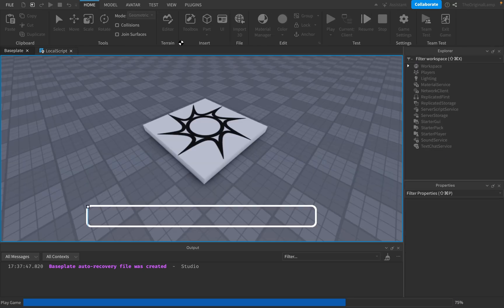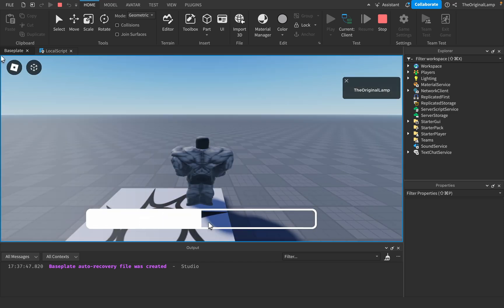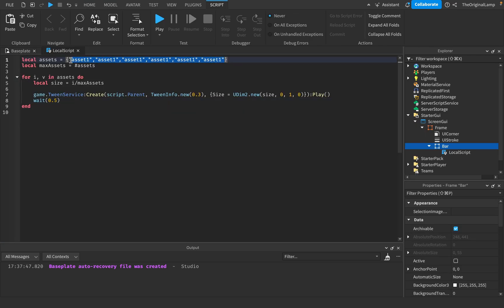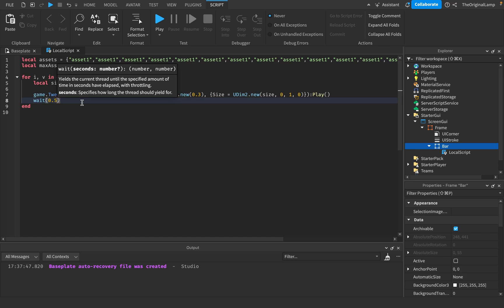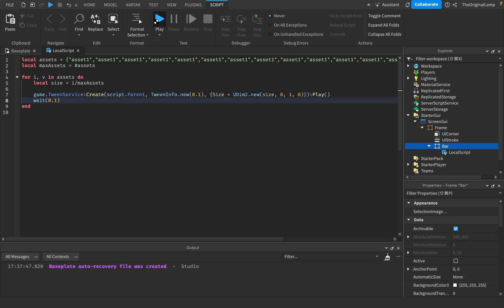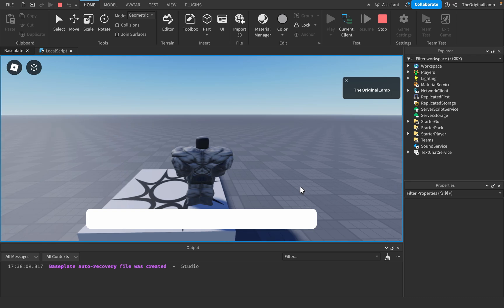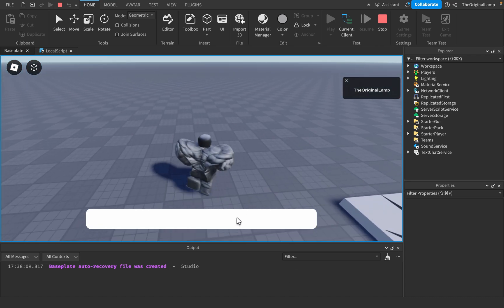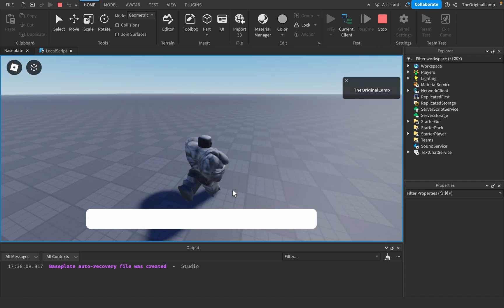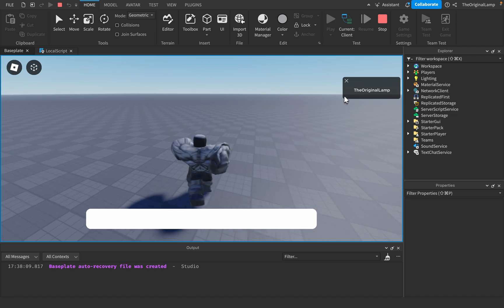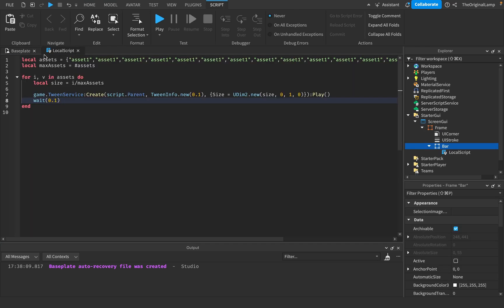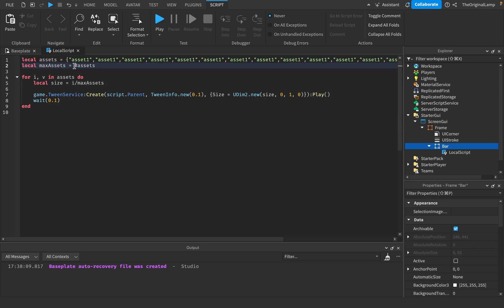There we go — the bar animates smoothly. If we copy the assets to have more of them and reduce the wait to 0.1 seconds, it looks even smoother, more like an actual loading screen bar. After loading is done you'd delete the GUI or tween it away, like some loading screens do.